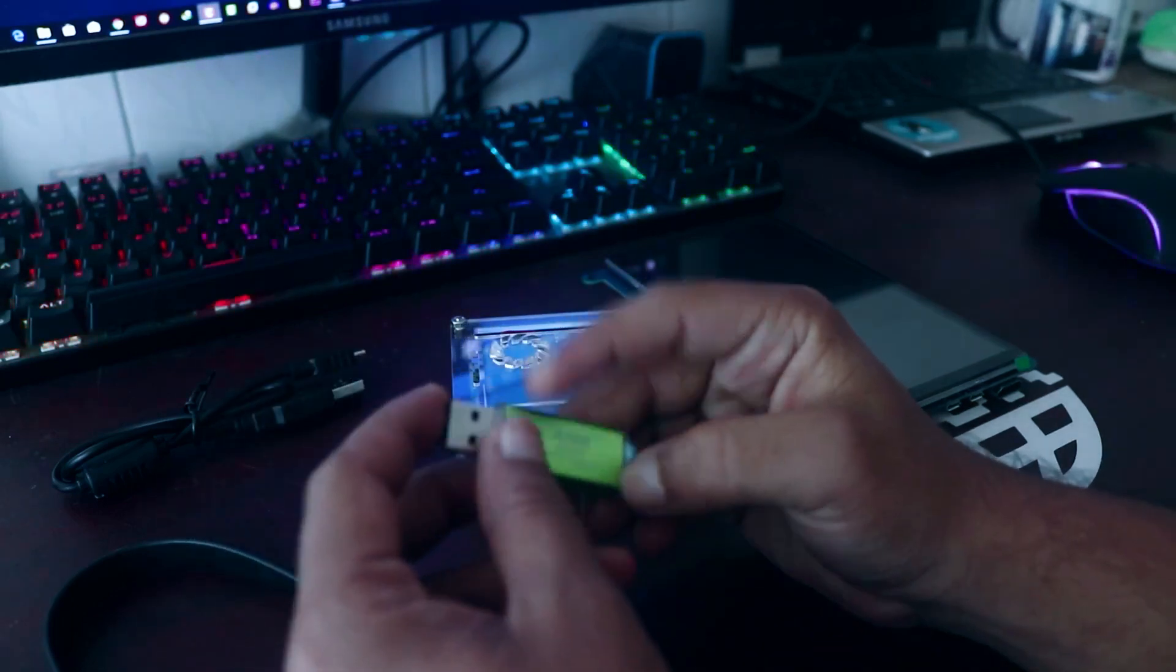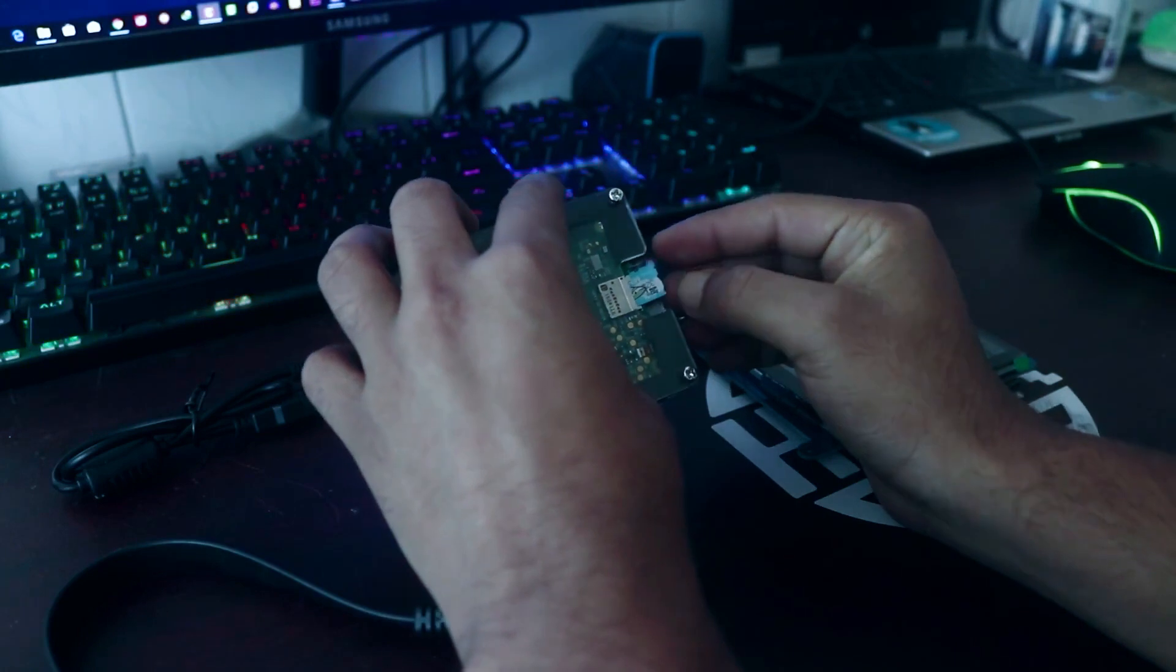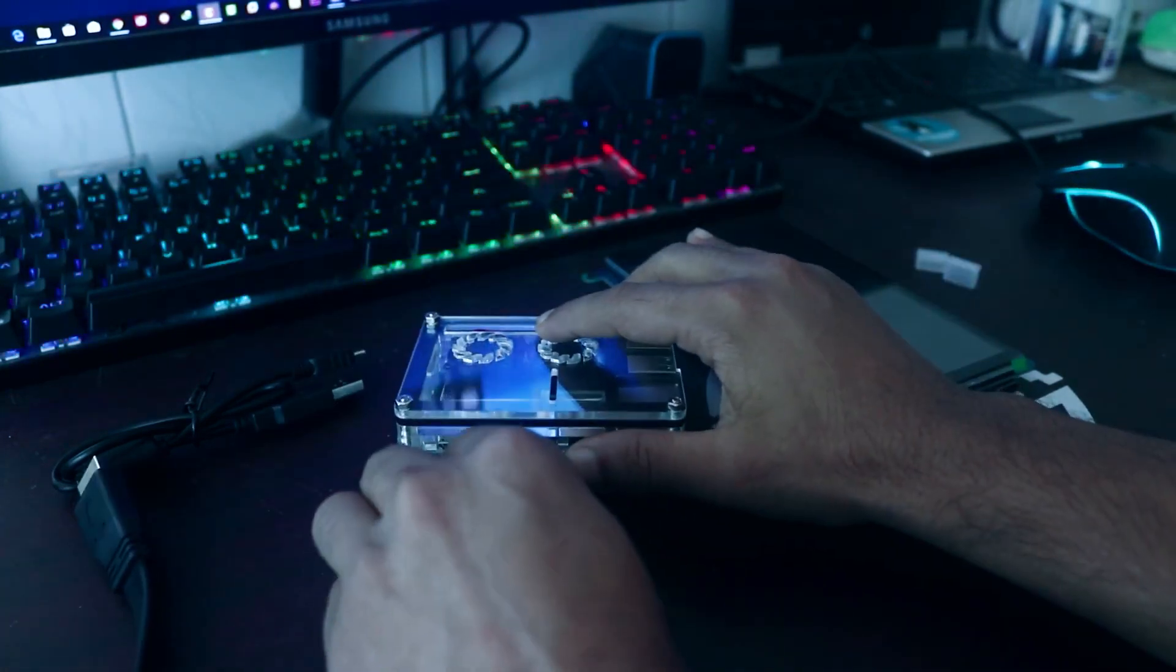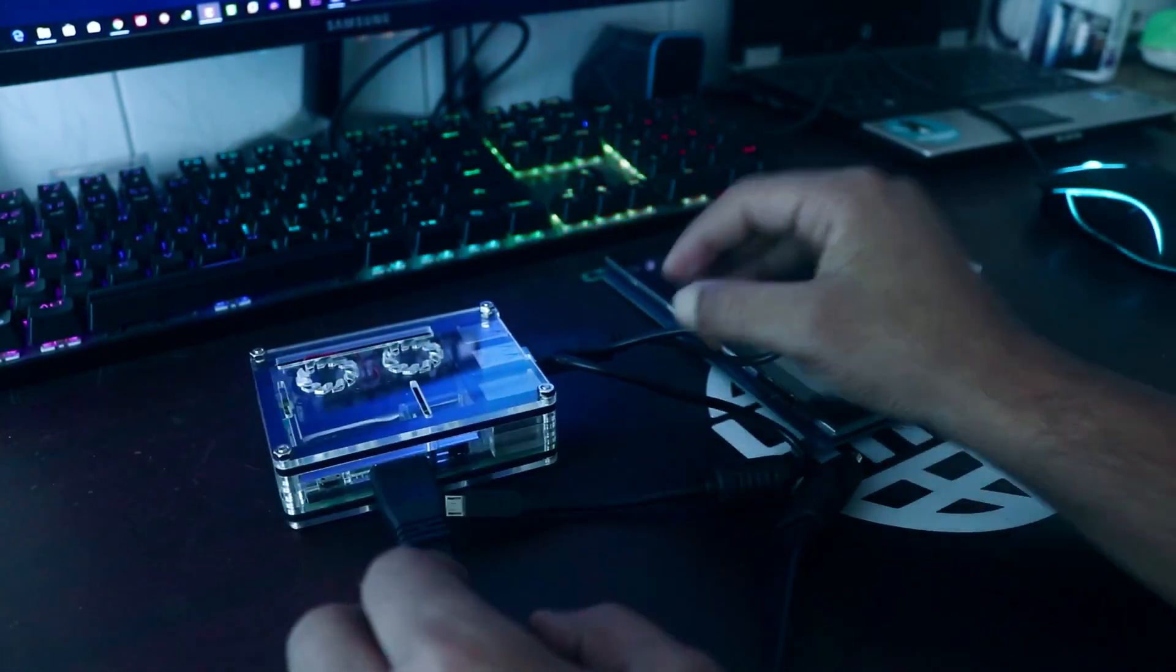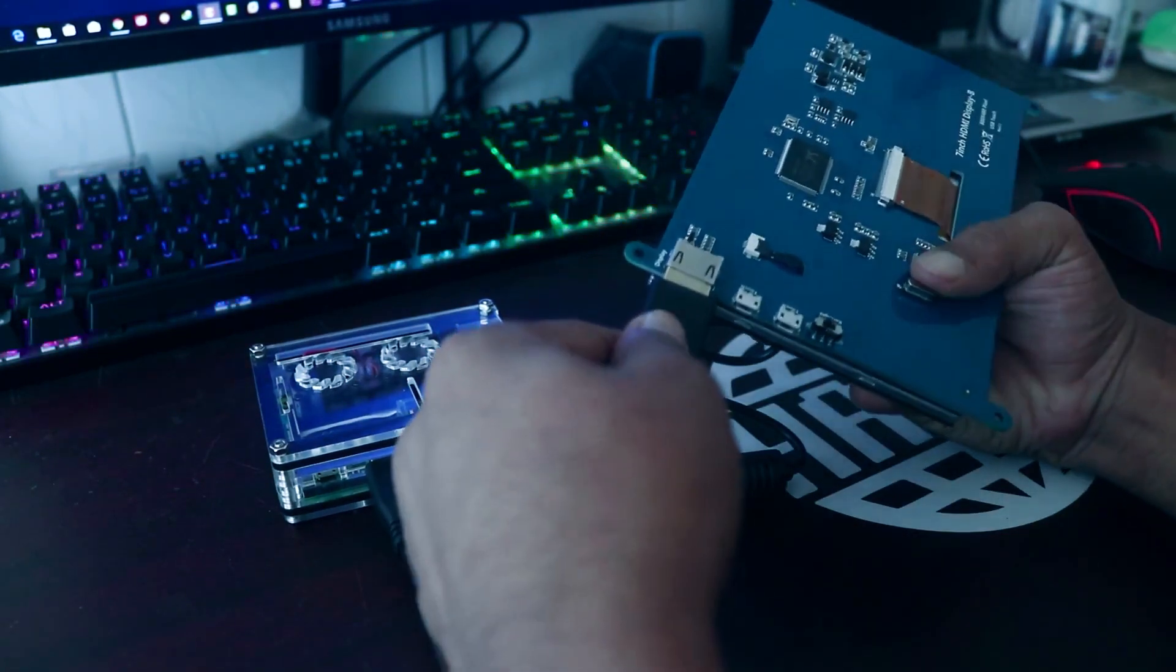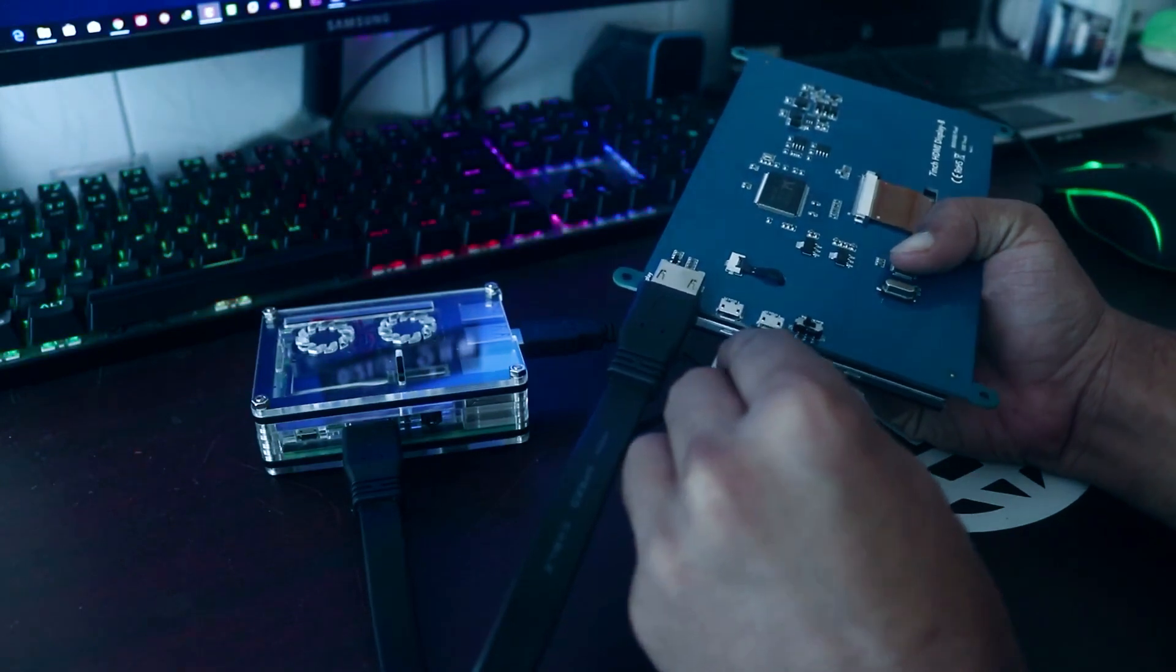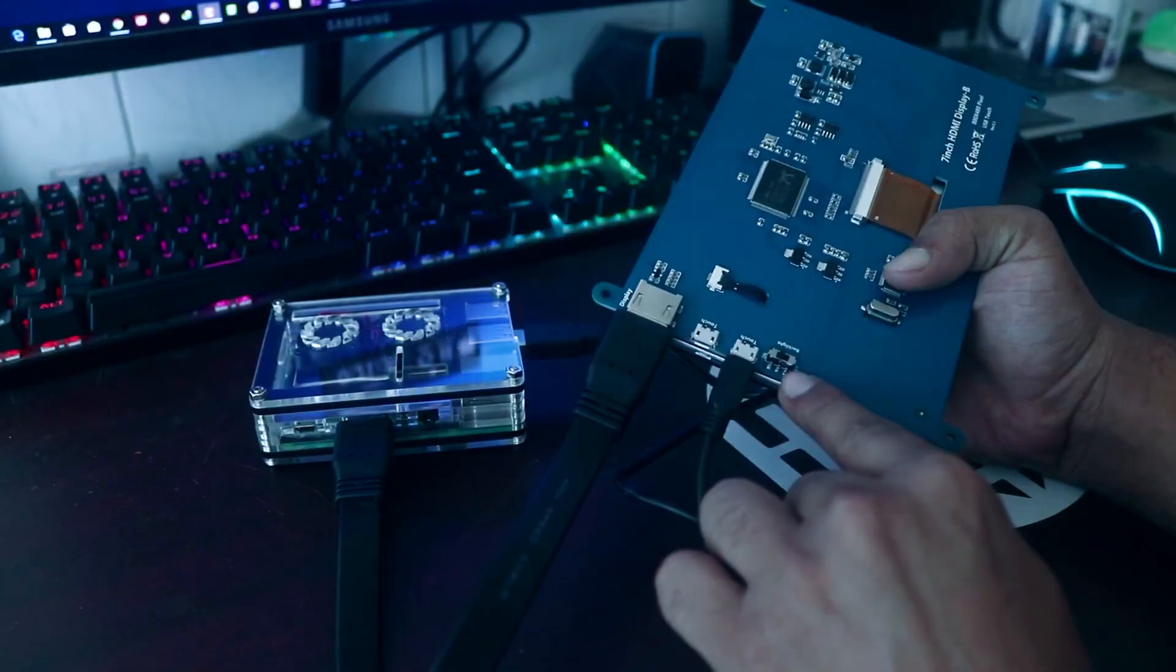Now eject your SD card from your computer and insert it on your Raspberry Pi 3 board. Then connect the HDMI cable and the USB cable on your Raspberry Pi 3. And on the other side connect it on your HDMI monitor. You can use a case to completely set it up.